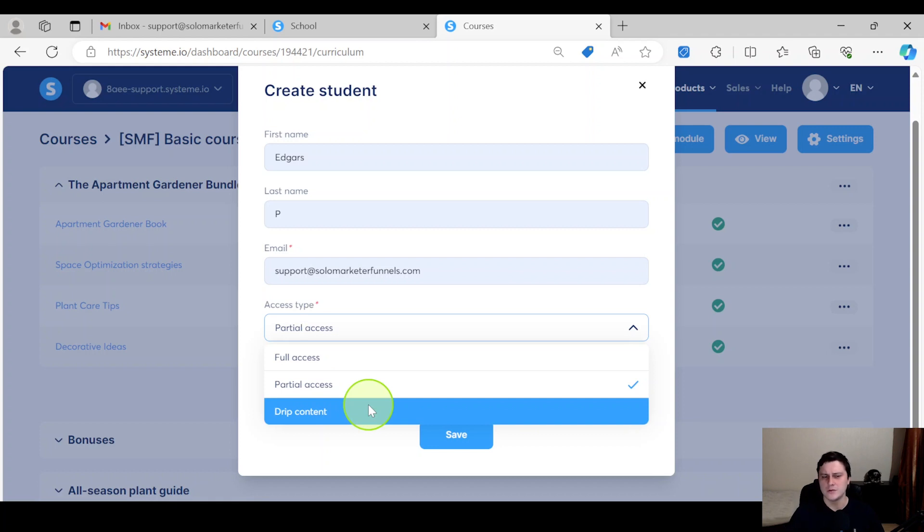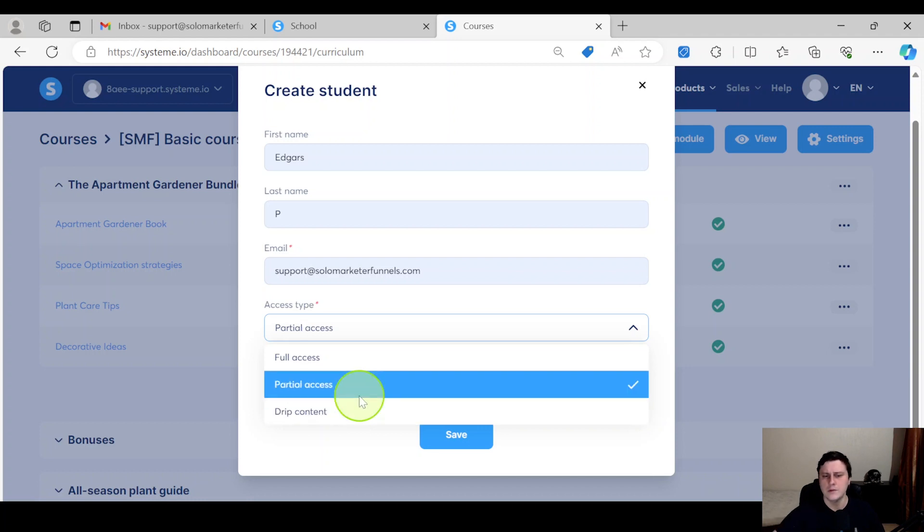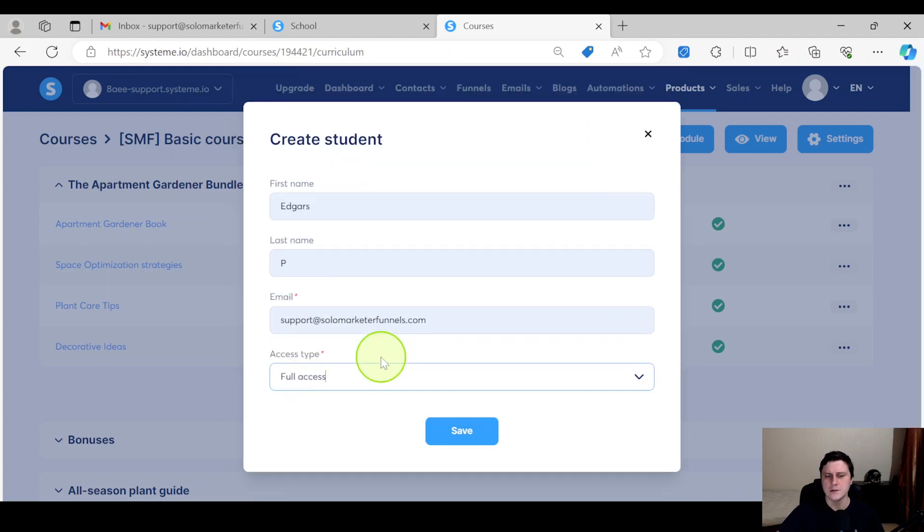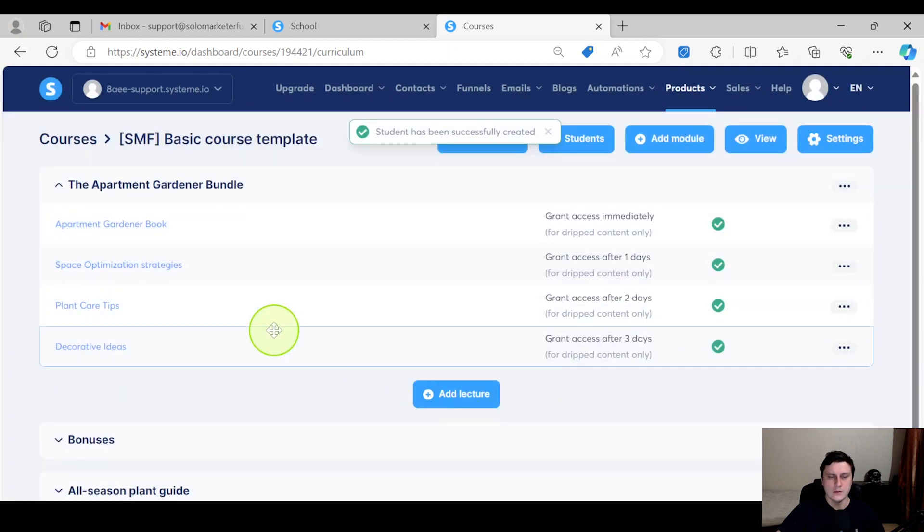If you do low ticket products or you just want people to see the course and just go through it at their own pace, you just go full access. That's what I usually do.